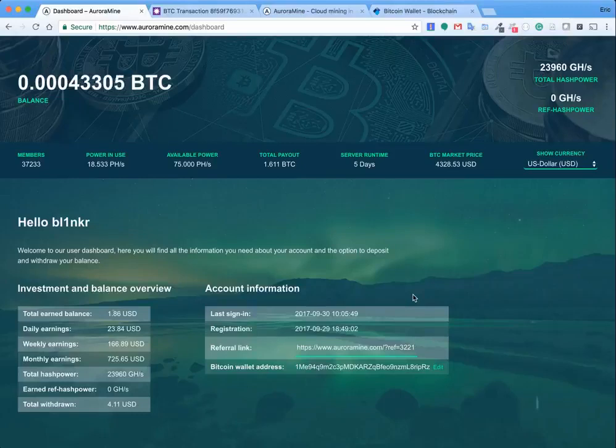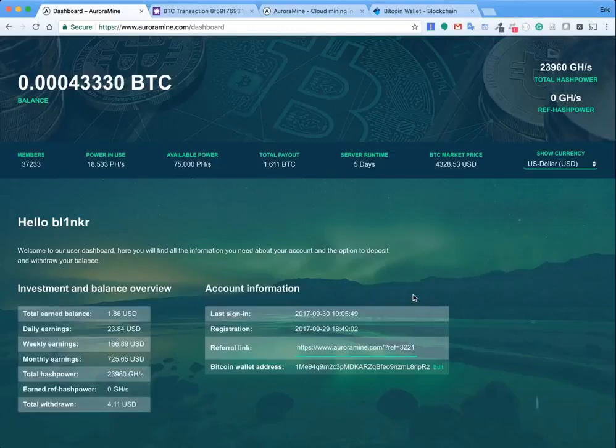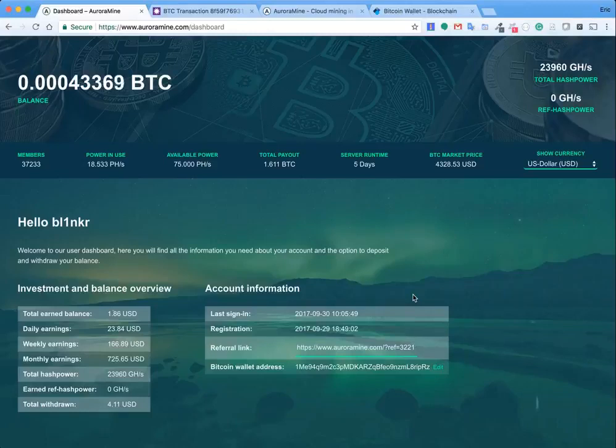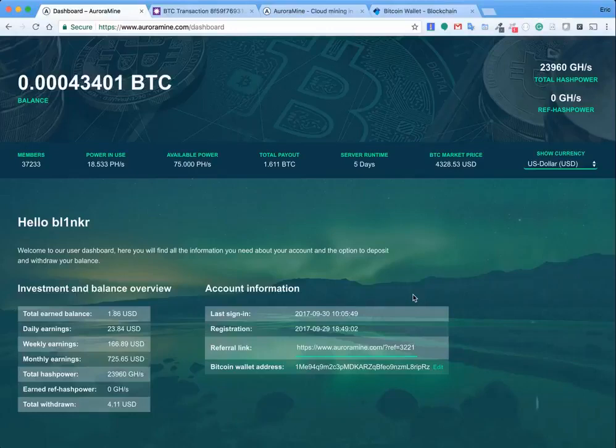But go ahead, I recommend maybe try it out, invest some money that you can afford to lose. In this case, I think the site will be up for more than 10 days. But go ahead and check it out. I just want to show you that it is paying out, it is going to my wallet.